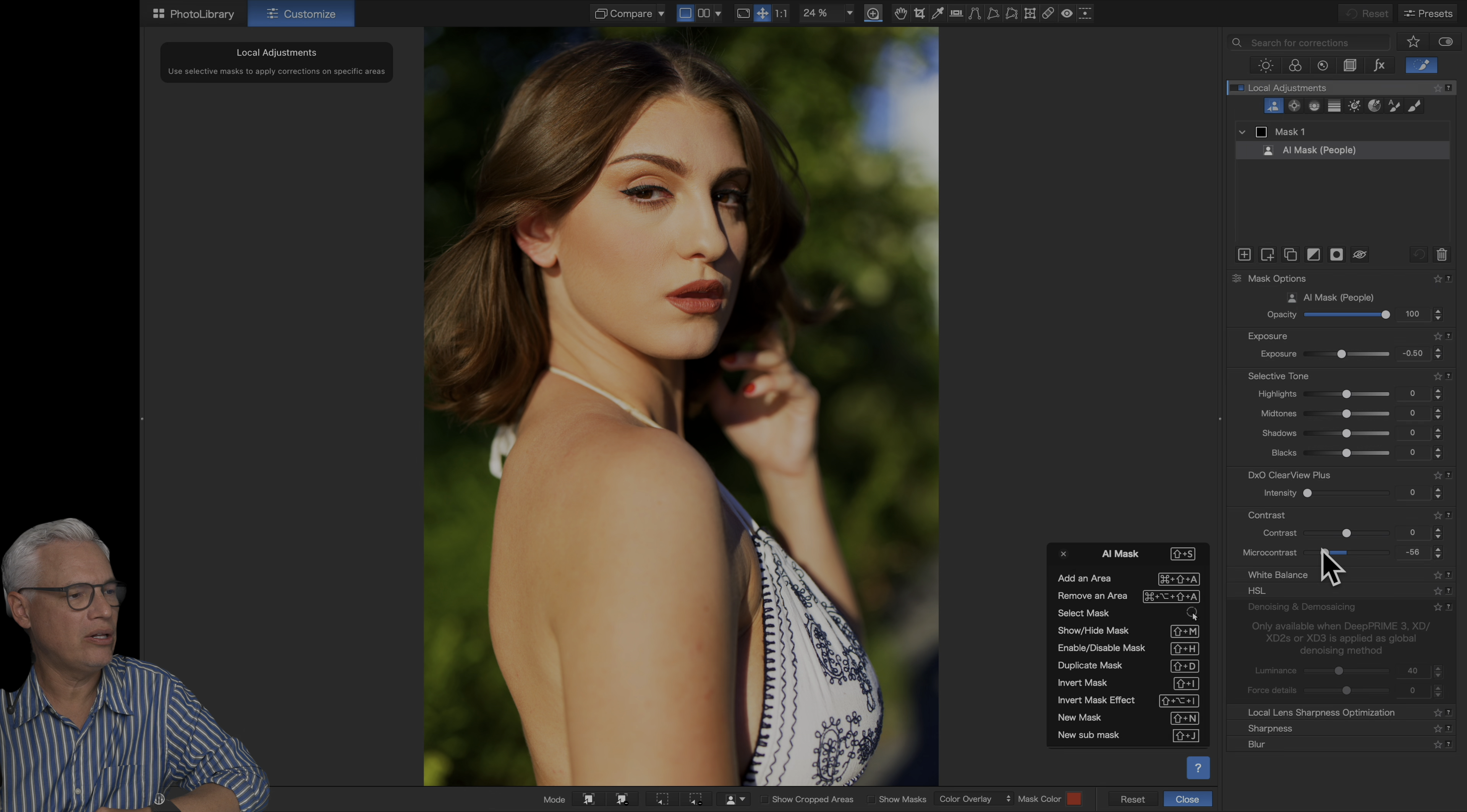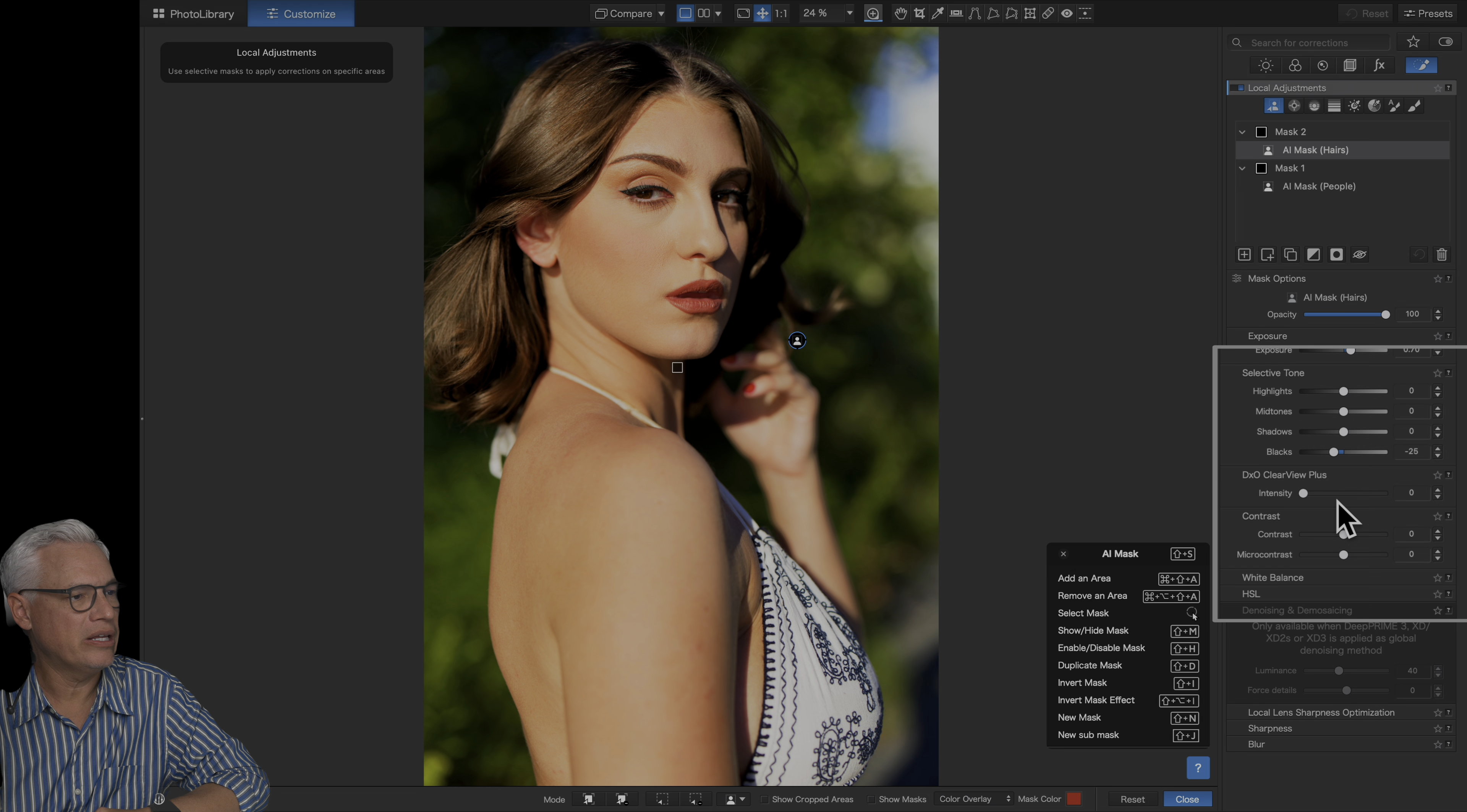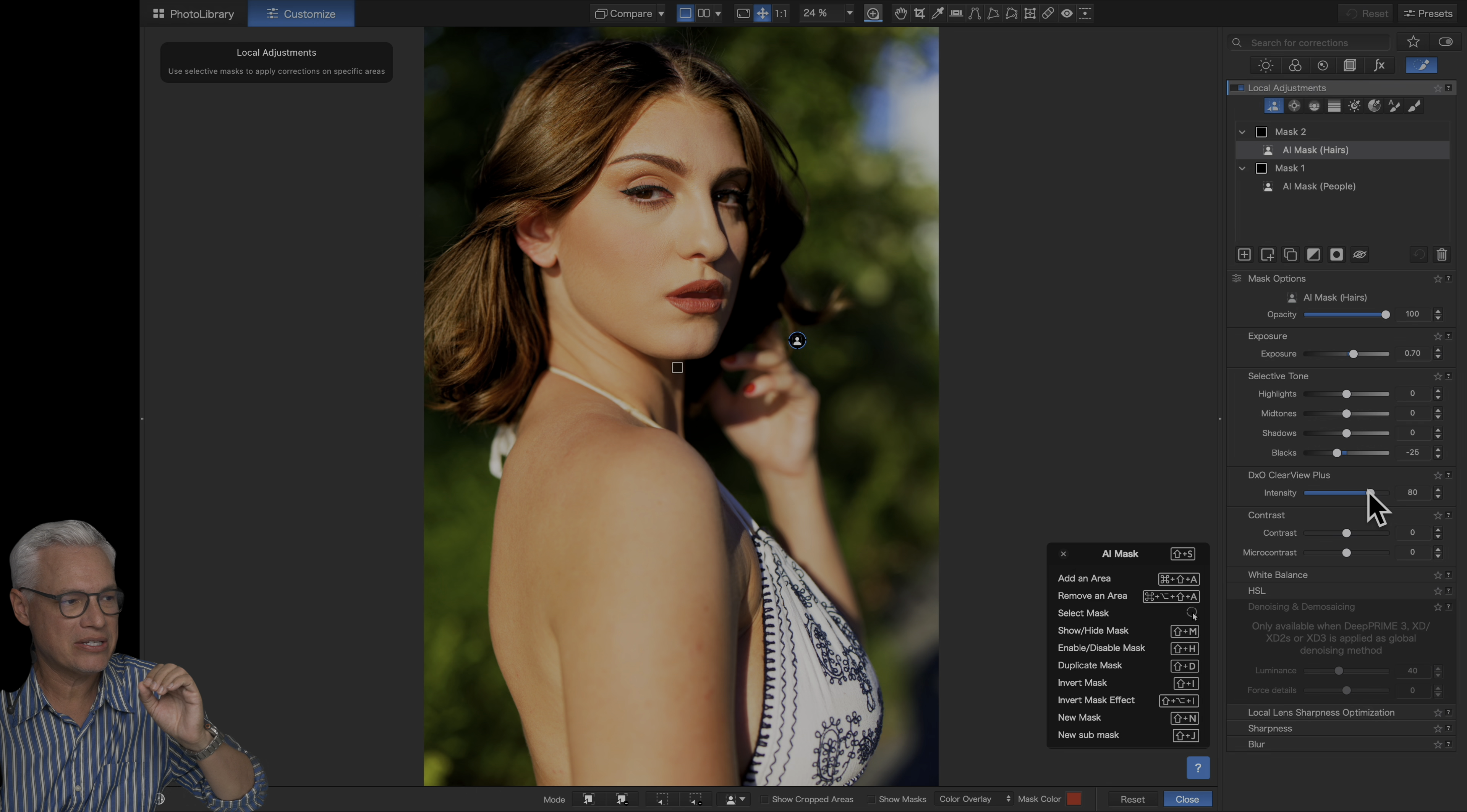I find that works really well on people, but I want her hair to be a little bit brighter. So I'll click this again and select hair. It highlights it just to show that I got it right. Now let's bring that exposure up a little bit. I'll bring the blacks down to add some contrast to it. Then I'll increase the Clearview Plus. I love Clearview Plus. You can see what it does. It just adds a little interest and texture only where you want it. That's the power of this intelligent masking.